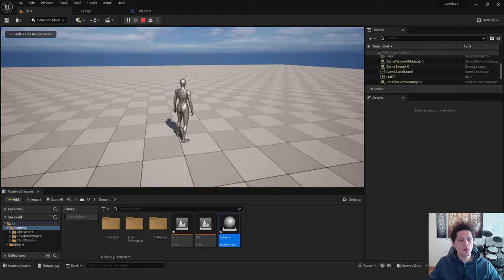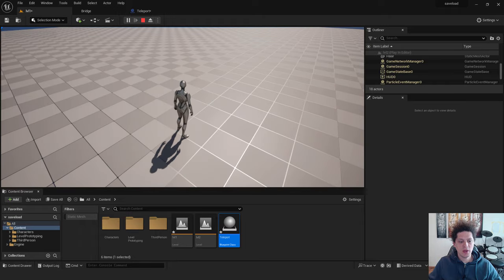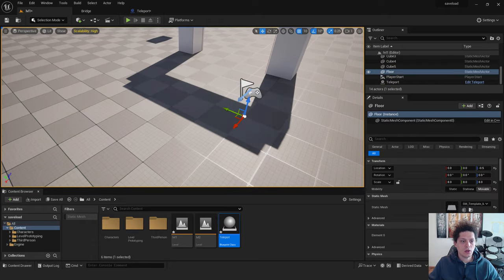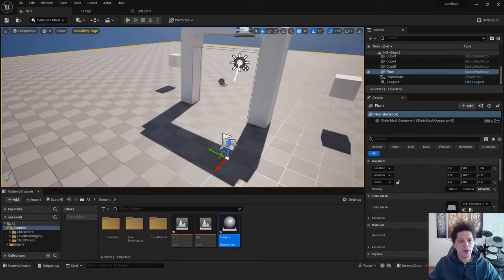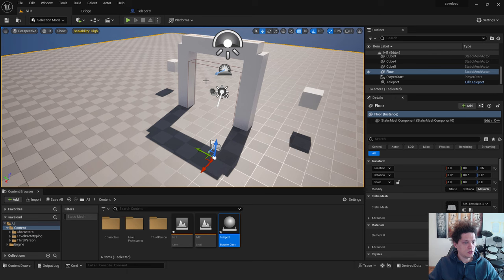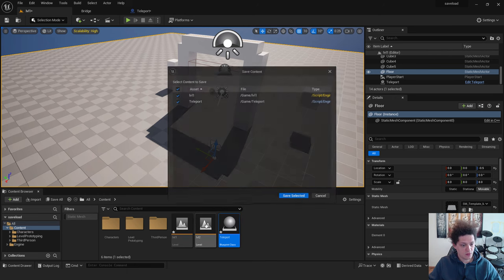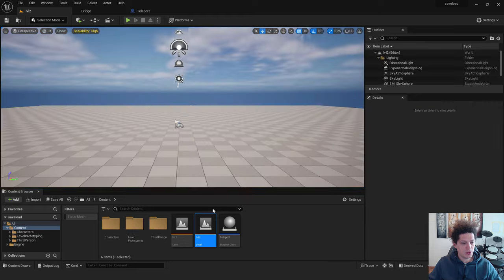And now if you want to go back. Just make another trigger. That will send you back to your level. You can always do this by opening the level 2. We can go and save everything.